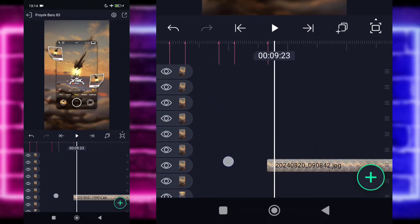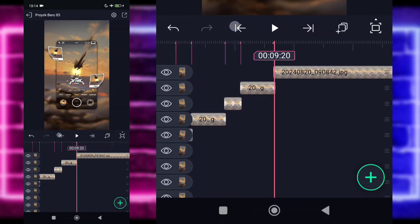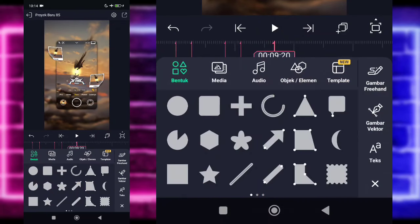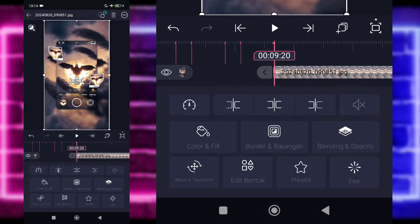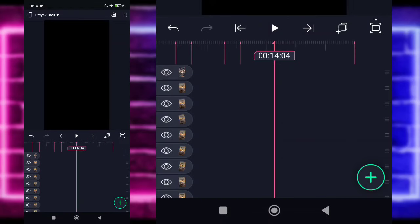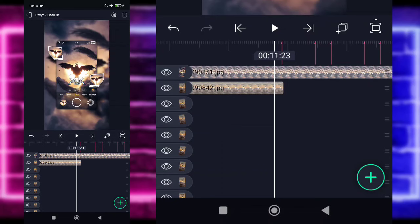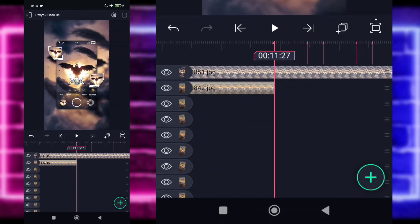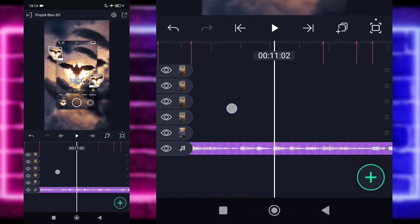Untuk foto yang di bawah, tahan saja geser ke atas. Disini kalian masuk ke bagian detik 9.20, klik tanda plus di bawah, pilih bagian media, dan tambahkan foto yang beda. Untuk fotonya kalian panjangkan saja sampai di bagian akhir. Kalian pangkas fotonya di bagian detik 11.27.